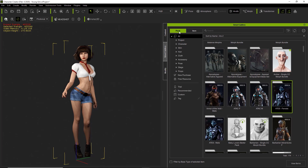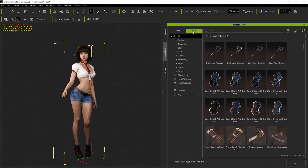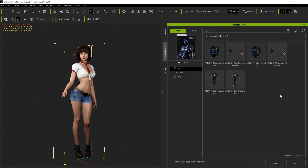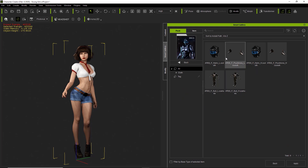Right now we are in pack view as opposed to item view — we'll talk about those two in separate tutorials. But if you want, you can simply double-click on the pack and find all the items in that pack. In this case, we have a couple of suits, helmets, shoulder armor, and all that stuff.